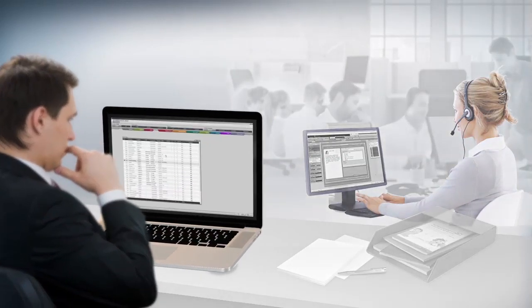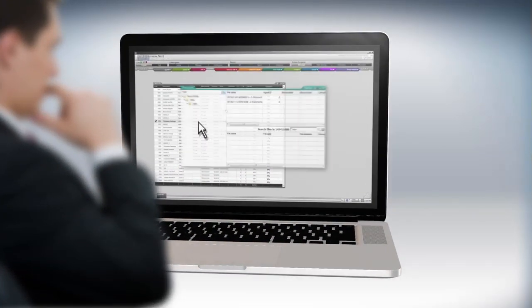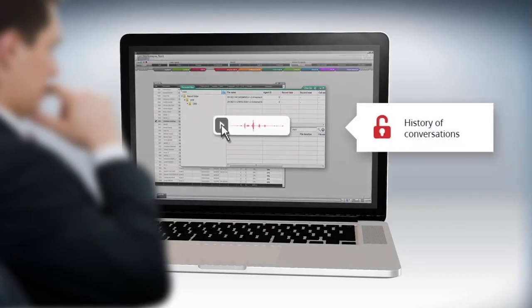The history of conversations is archived and can be consulted using a search. You can listen to or download any conversation.